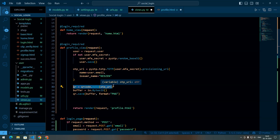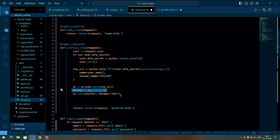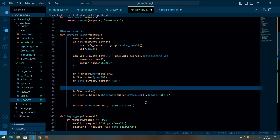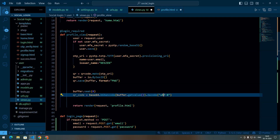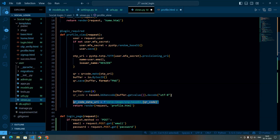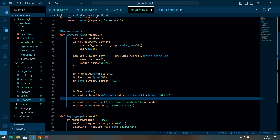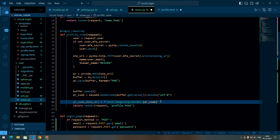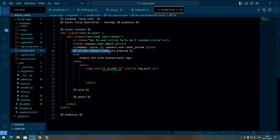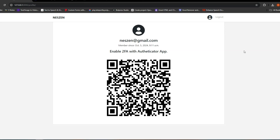The provisioning URI is the URL that contains all the information the Authenticator app needs to generate OTPs. We specify the name that will be displayed in the Authenticator app and set the application name. We then use the qrcode library to generate a QR code from the OTP URI, create a buffer to hold the image data, and save the generated QR code to the buffer in PNG format. We encode the binary image data in base64 and decode it to a UTF-8 string, then construct a data URI for use in an HTML image tag. Finally, we render profile.html and pass the QR code data URI as context.